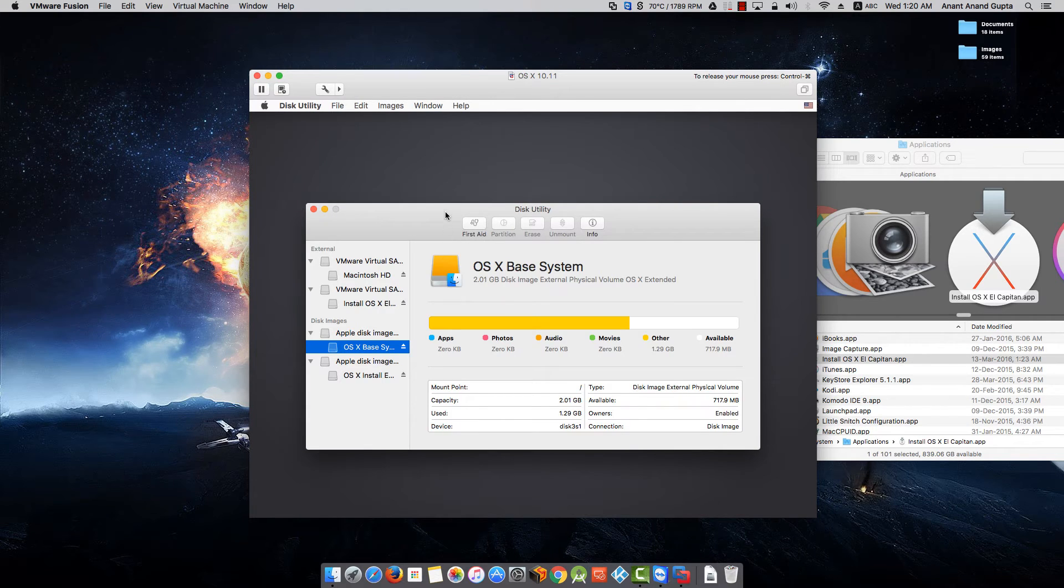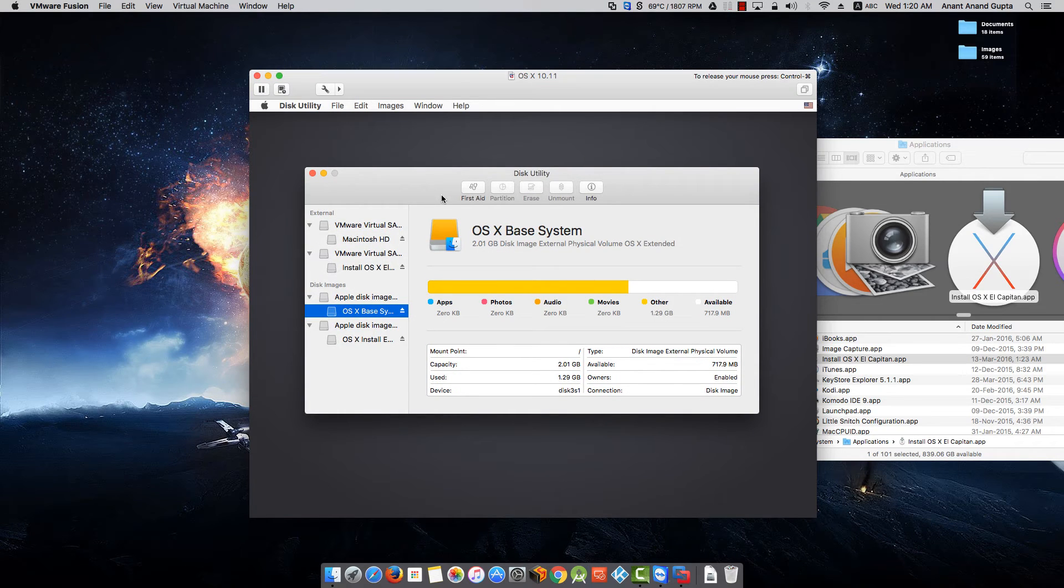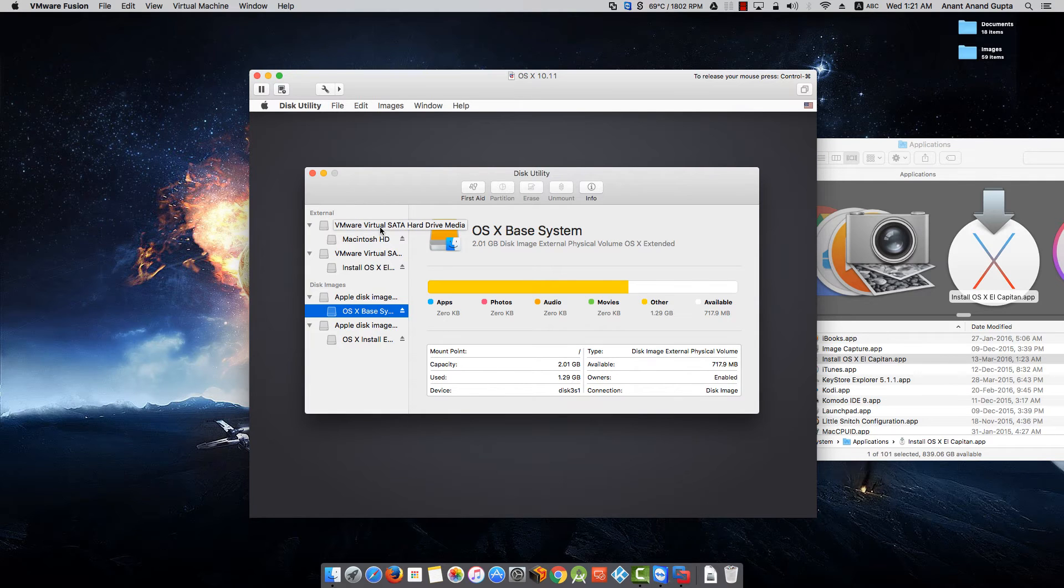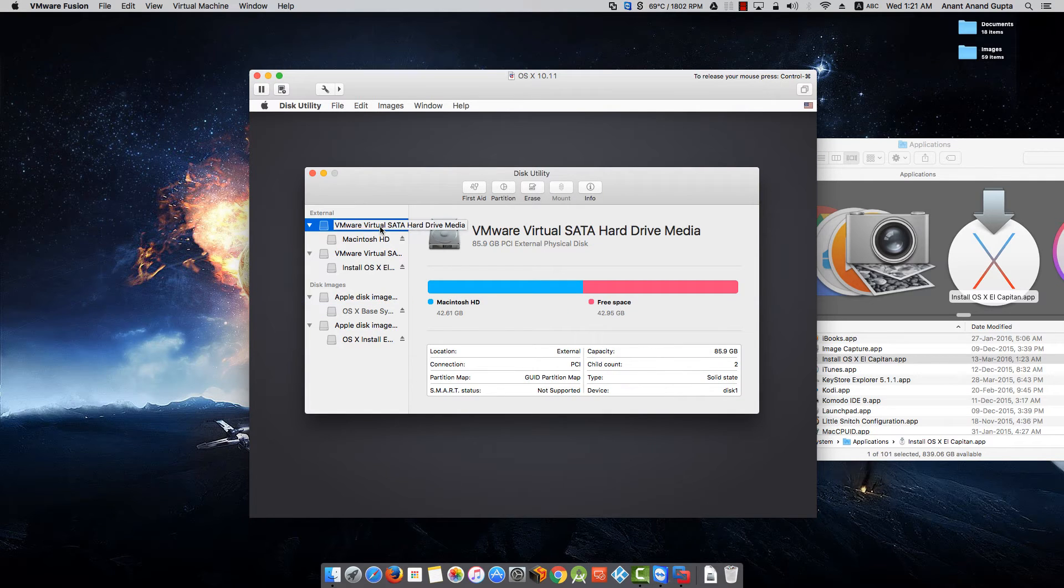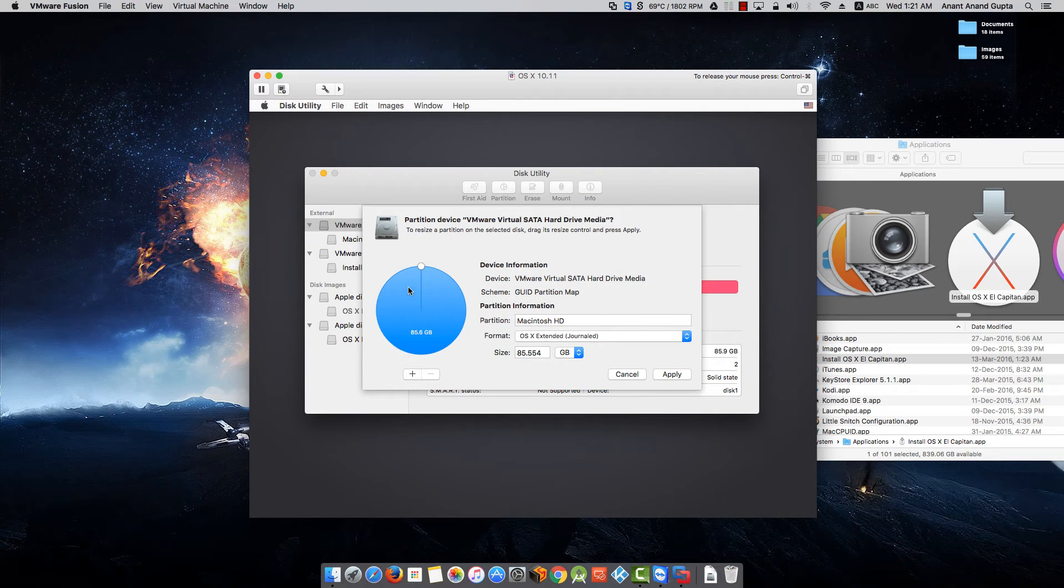We need to come into Disk Utility. As you remember that we have changed the default 40 GB size to 80 GB, and the initial partition in this virtual hard disk is 40 GB.